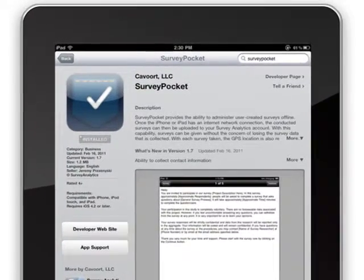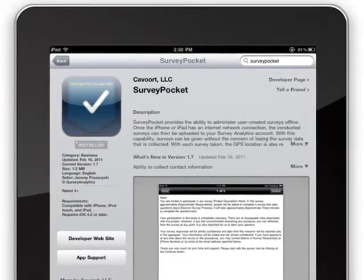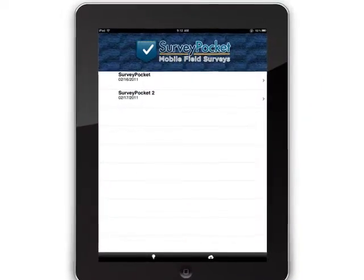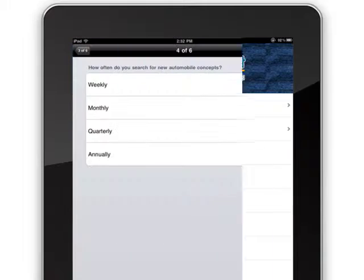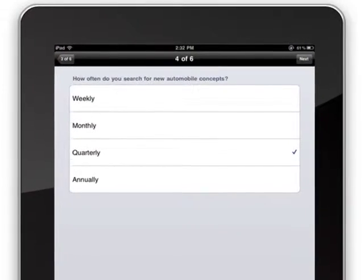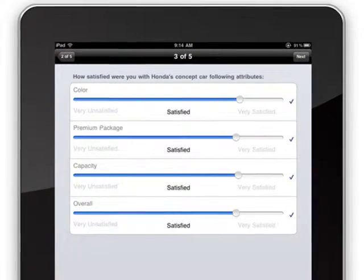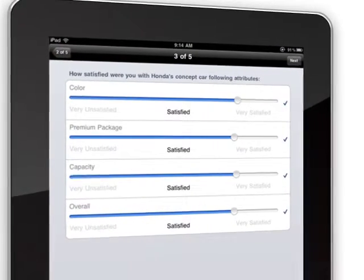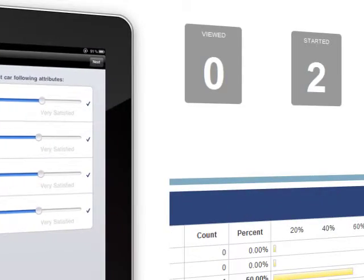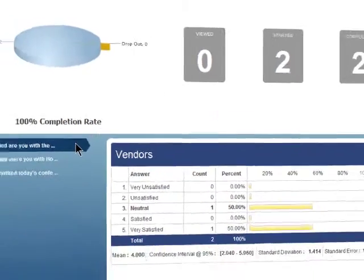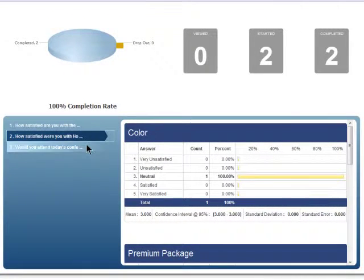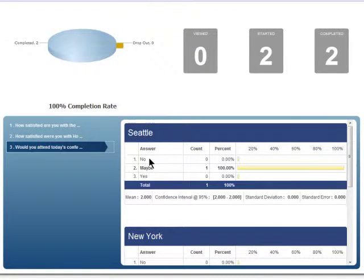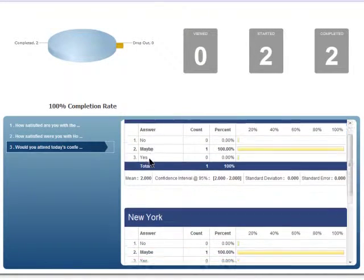Unlike other apps, SurveyPocket doesn't limit your field research to only when you're connected to the Internet. SurveyPocket can collect data offline and with one tap all the data collected is uploaded and instantly available for analysis.